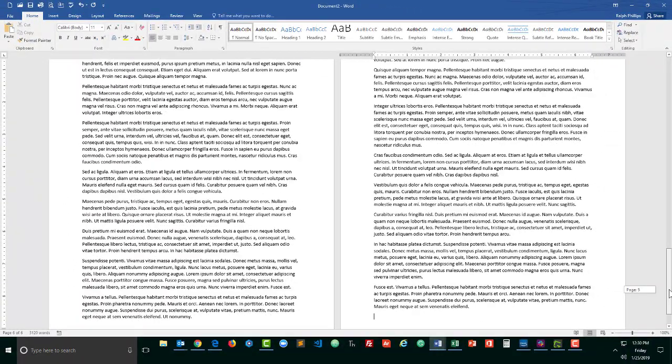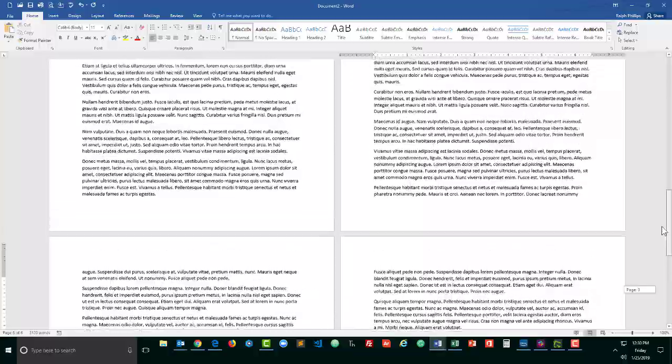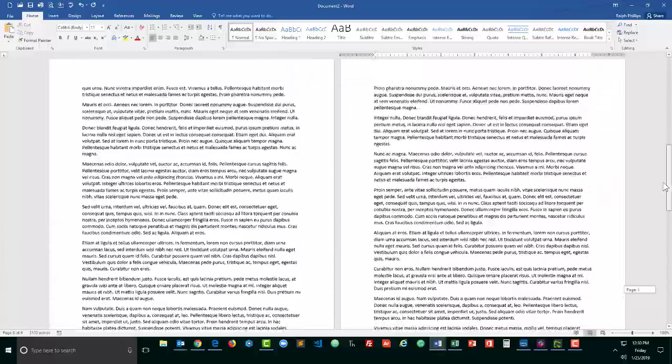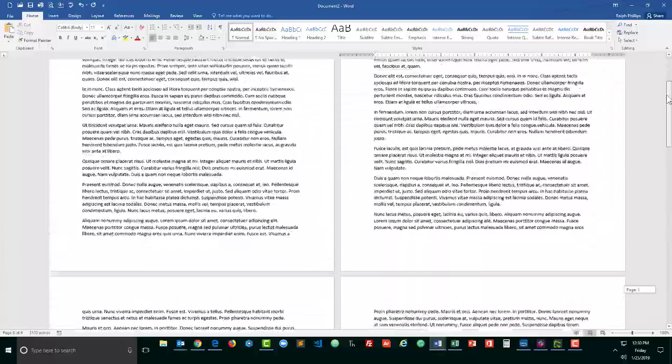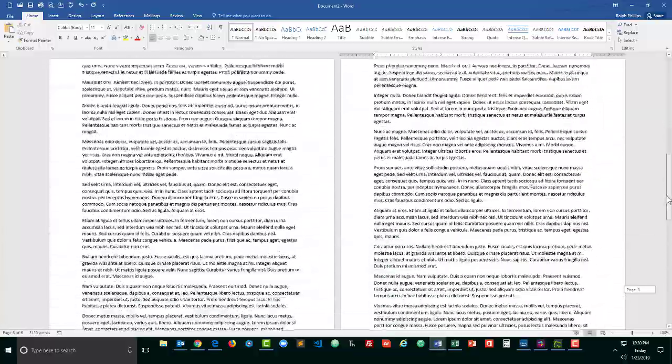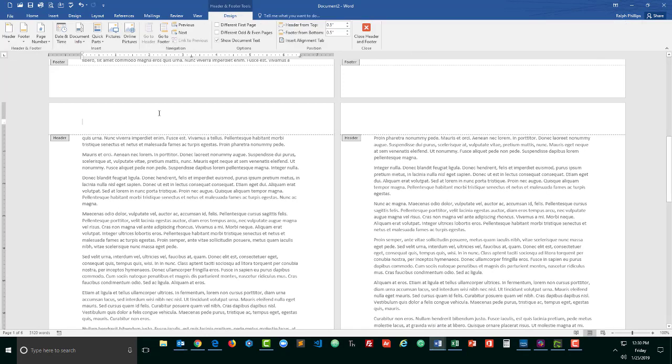Now, when you're working with headers or footers, it doesn't really matter for the most part what page you start on. I could just pick on any page. I'll pick on page three here and I'm going to double click in the header area, the top margin, in order to activate the header section and that'll also bring up my design ribbon for header and footer tools.